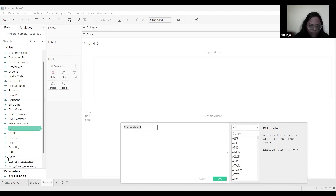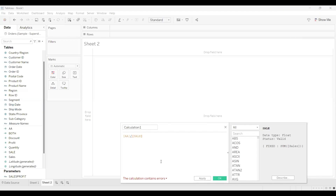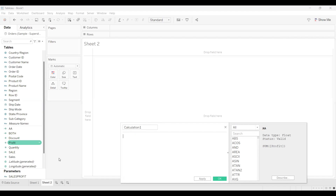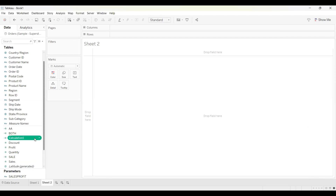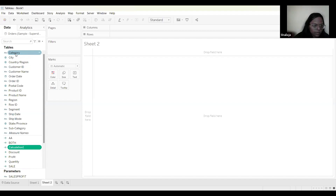The candidate works through the exercise, creating a calculated field of profit divided by sales, and then arranges it category-wise on the chart.